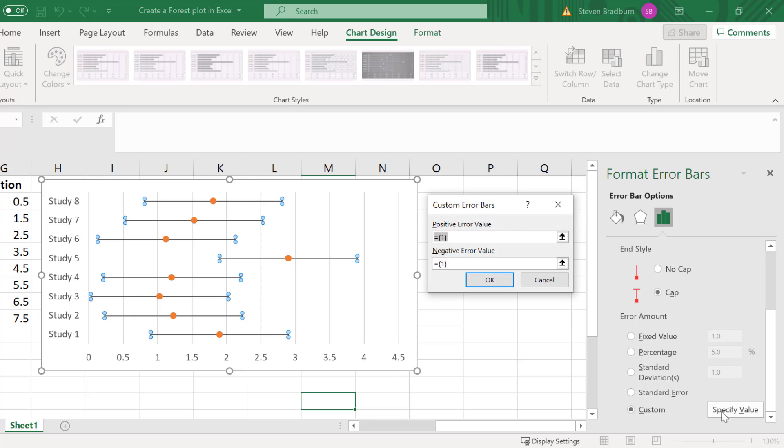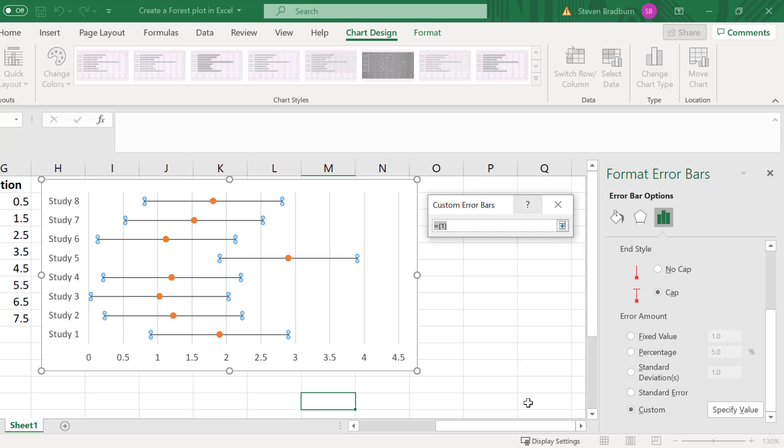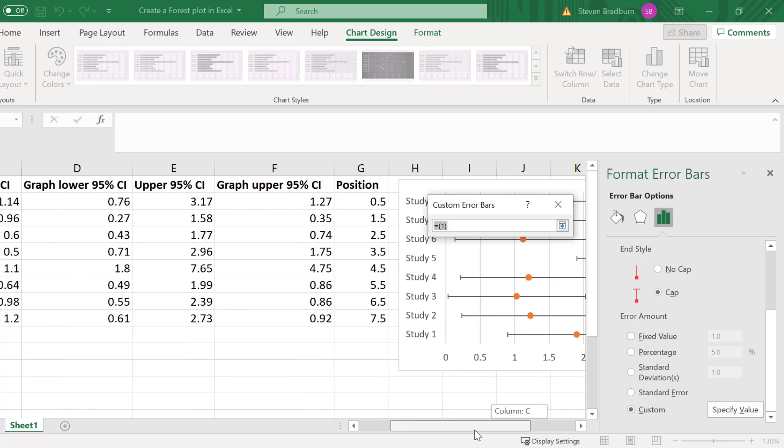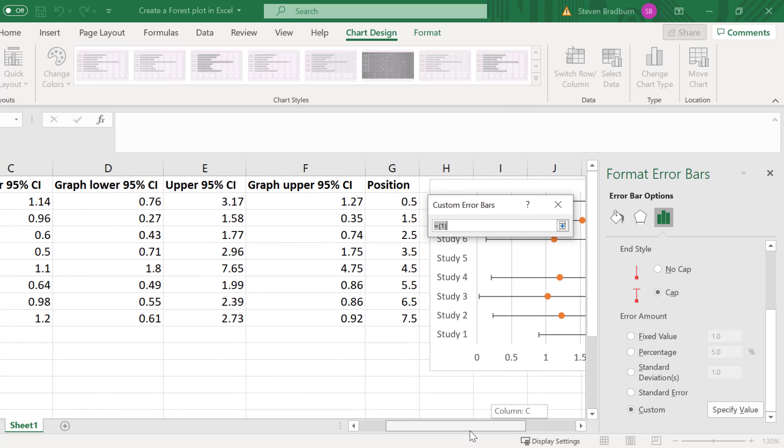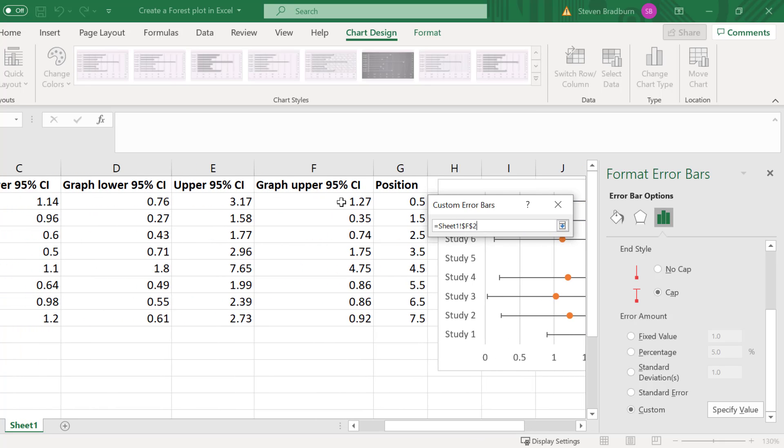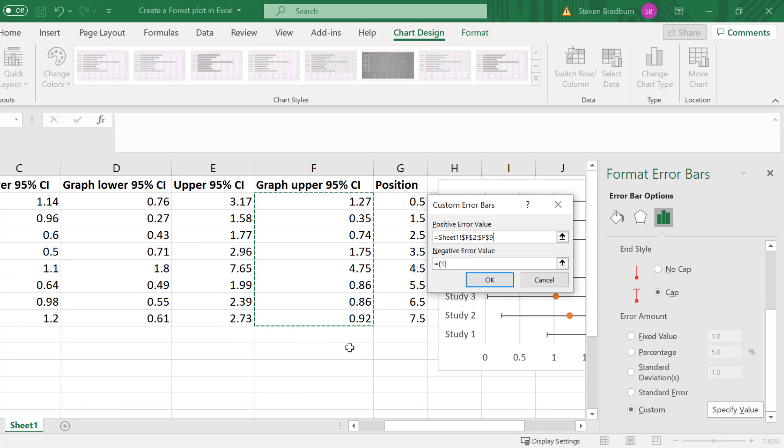For the positive error values you want to highlight the new graph upper 95% data we just created. So I will select the up arrow and then select my values. Then I will press the enter key.